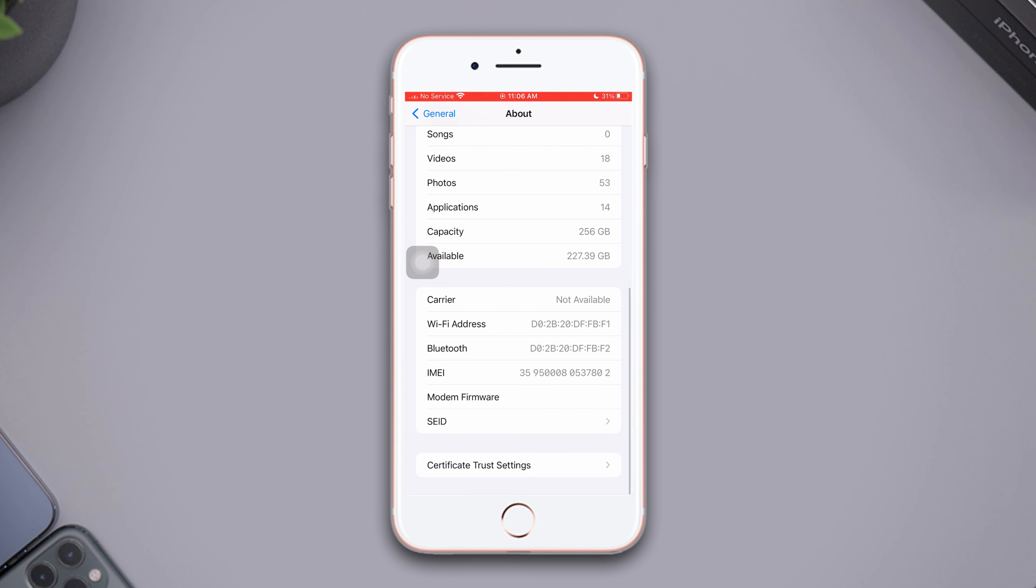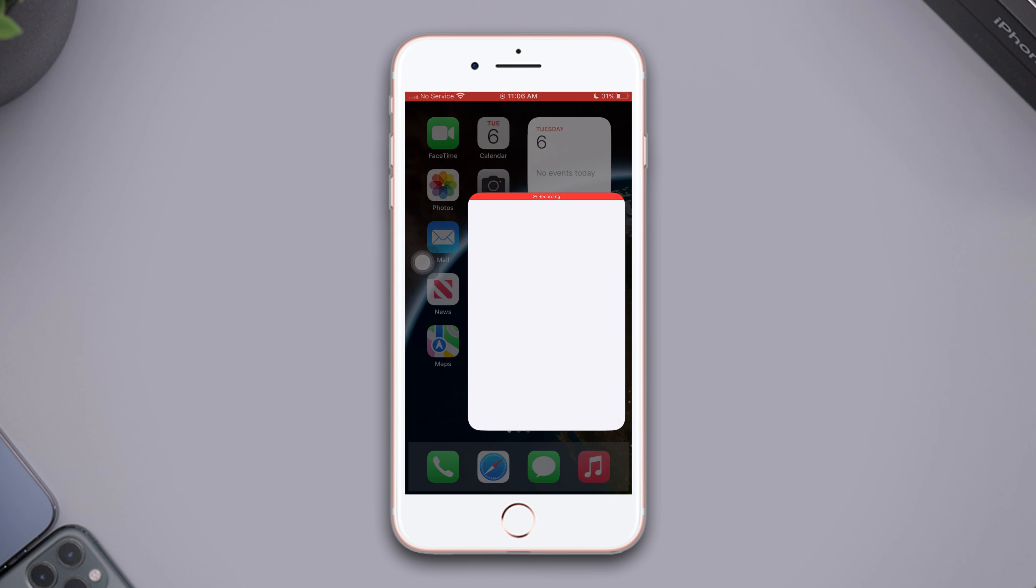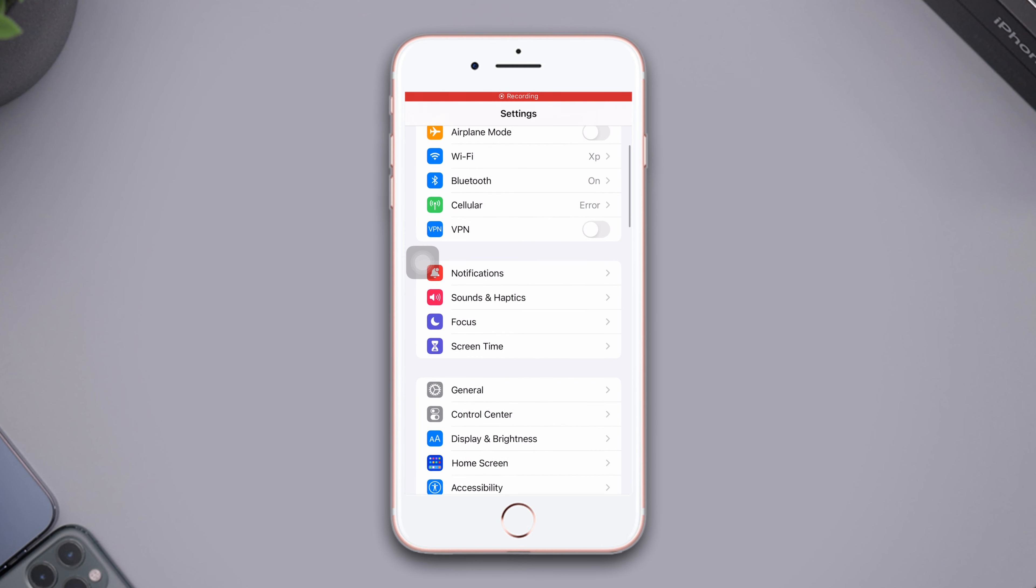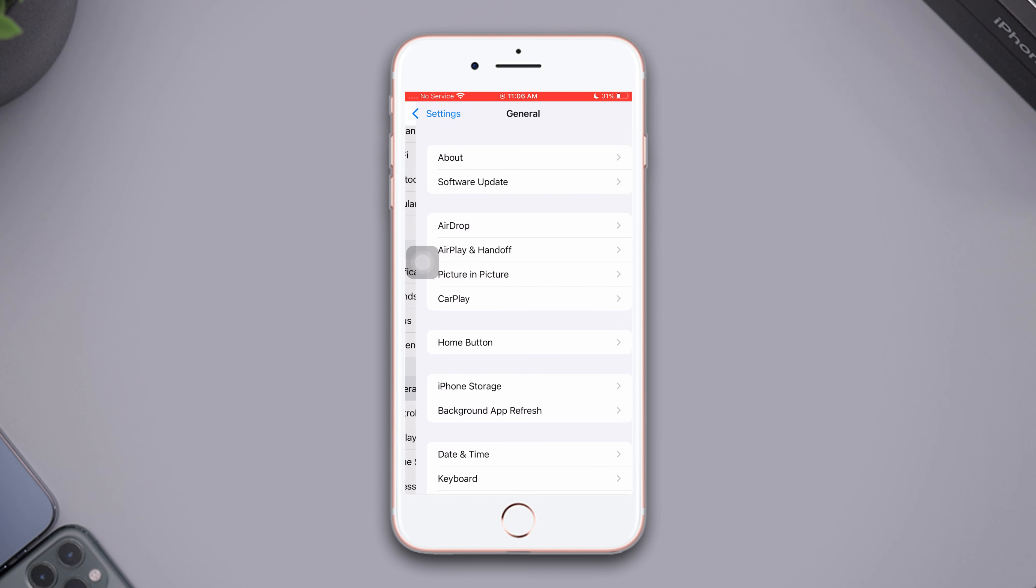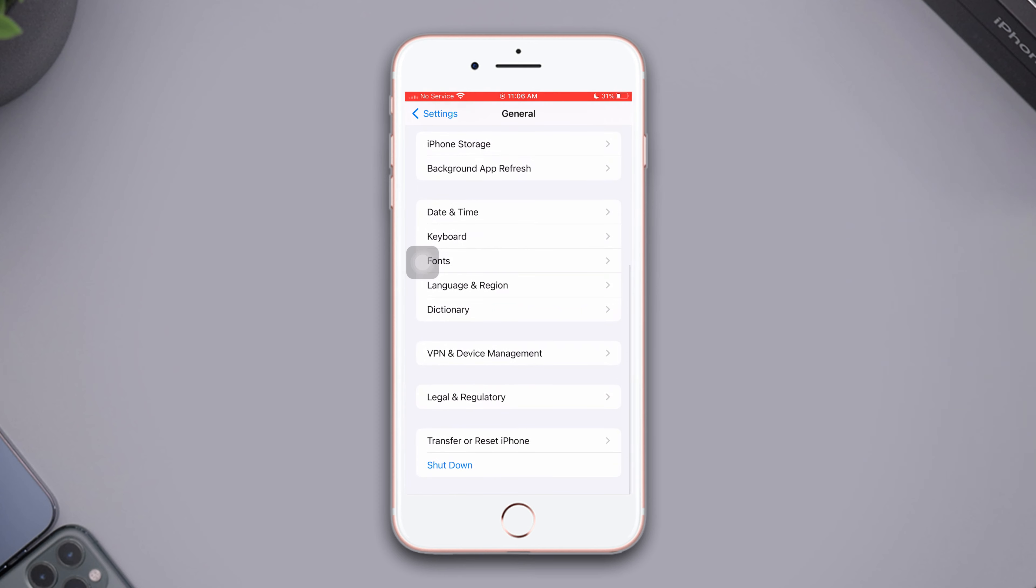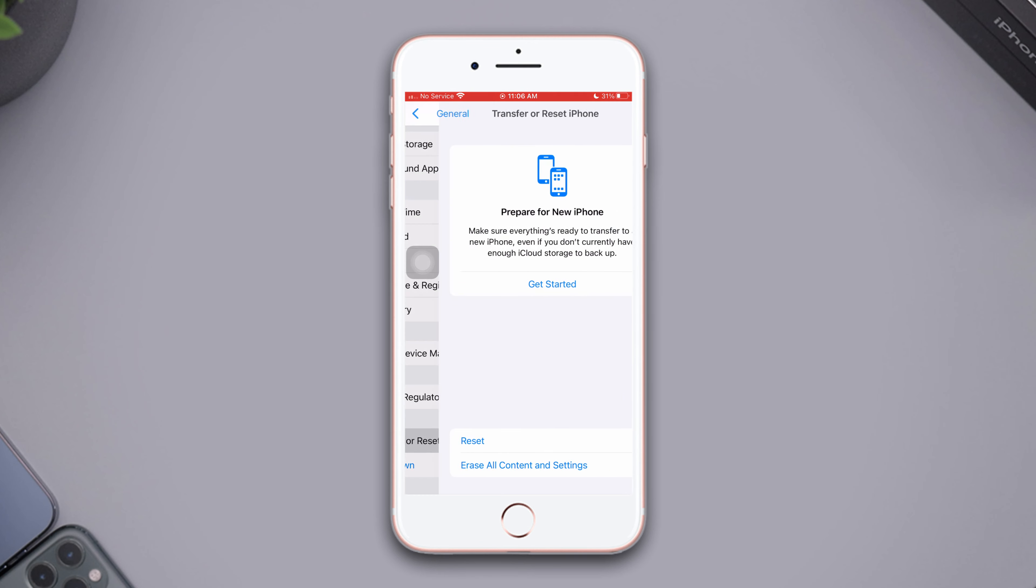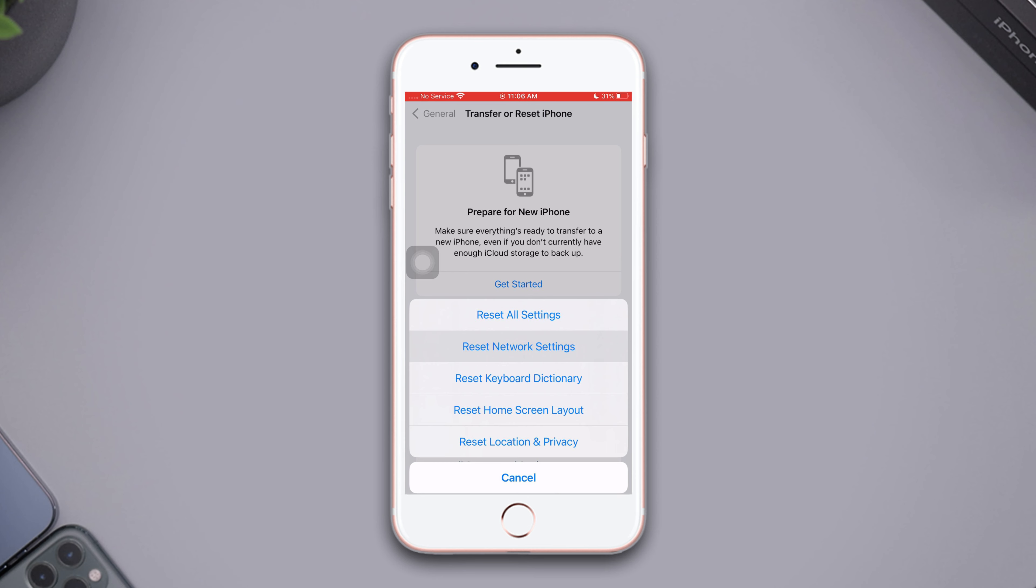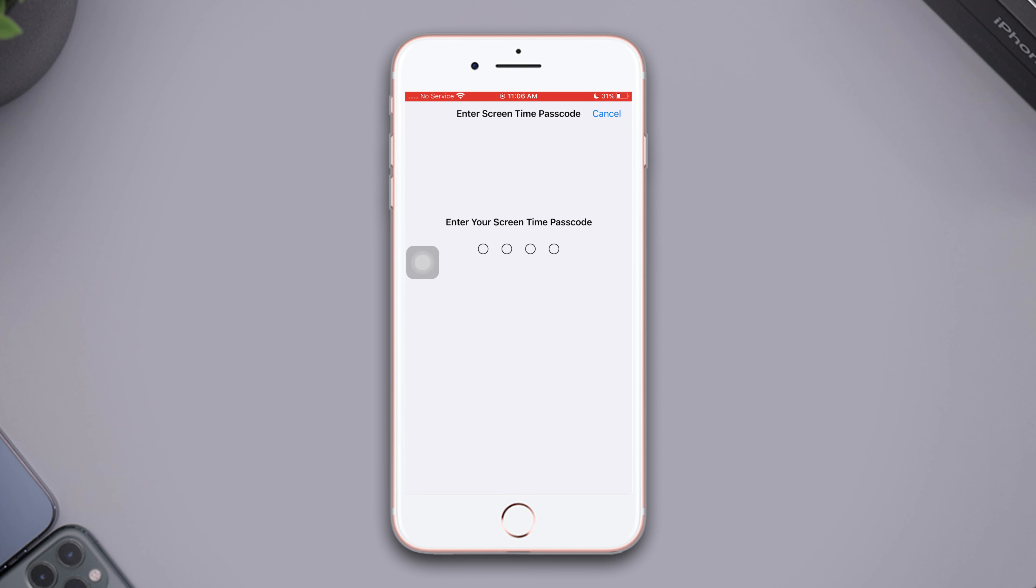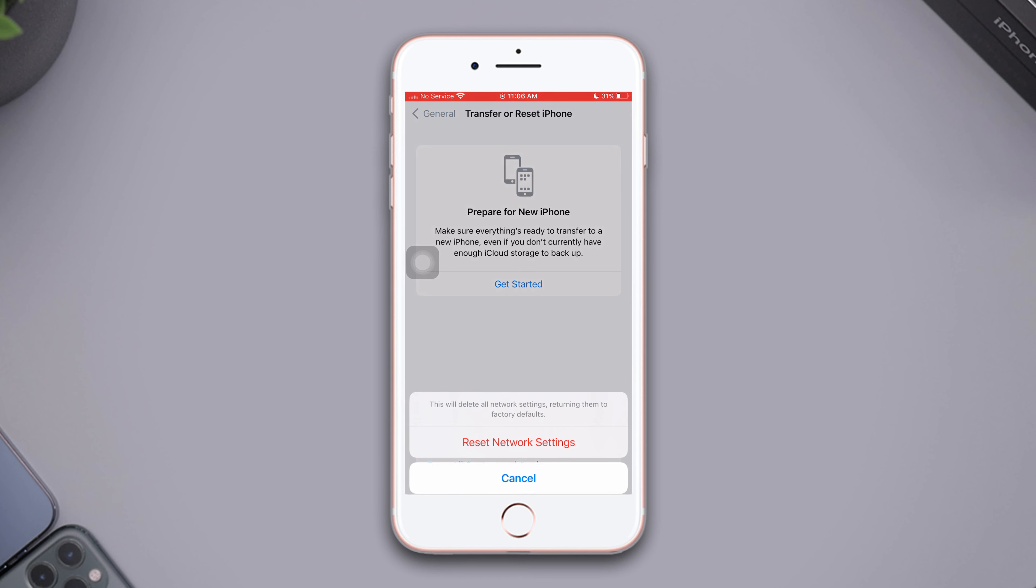Solution five: reset network settings. Open Settings, scroll down, tap General, scroll down, tap Transfer or Reset iPhone. After that, tap Reset, now tap Reset Network Settings, then enter the passcode of your iPhone if it wants. Tap Reset Network Settings again.